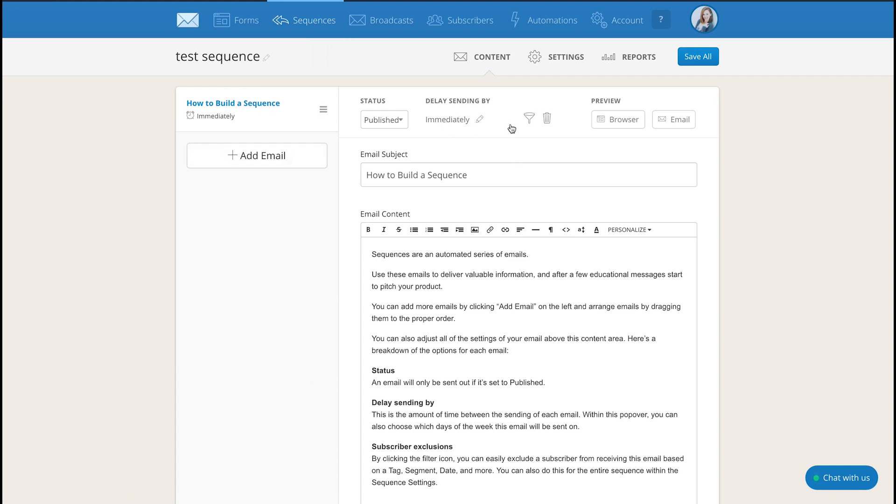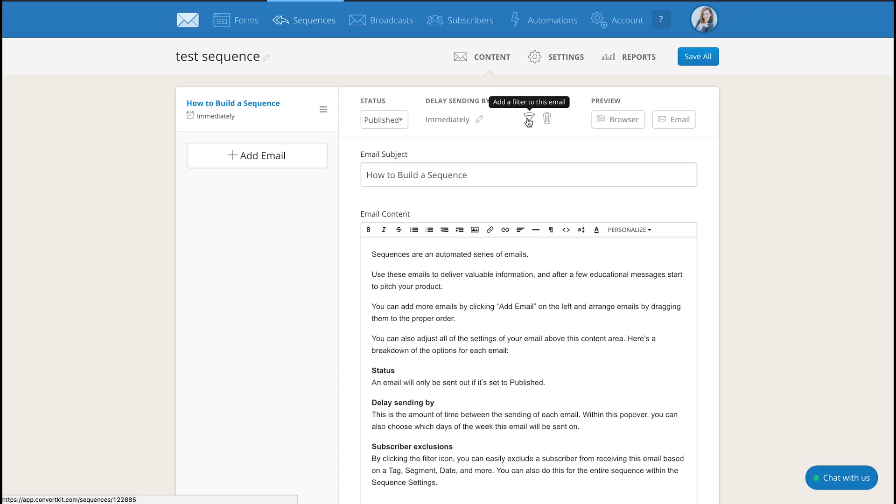You can space them out based on how far between each email you want them to send. You can filter people out. So if people buy at the end and you have another email that says hey you didn't buy why didn't you buy, you might want to filter that specific email and not send it to the people who purchased. It's really really easy to build out an evergreen funnel in ConvertKit. So if this is something you're wanting to do, this is exactly how you do it.